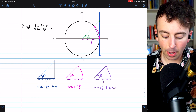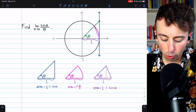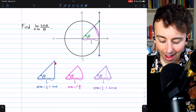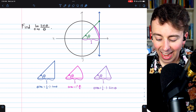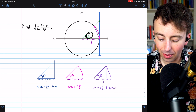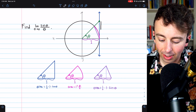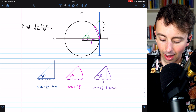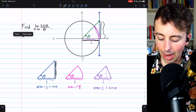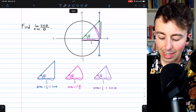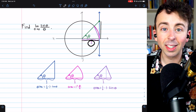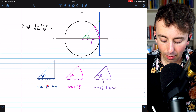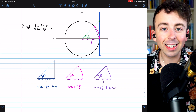The area of a triangle is one-half base times height. Looking at the big triangle, its base is one because this is a unit circle, and its height is tangent theta. That's because the tangent of theta is the opposite side divided by the adjacent side — the opposite side is the height of the triangle, and the adjacent side is the radius of the unit circle, which is one. So the area is one-half times one times tangent theta.